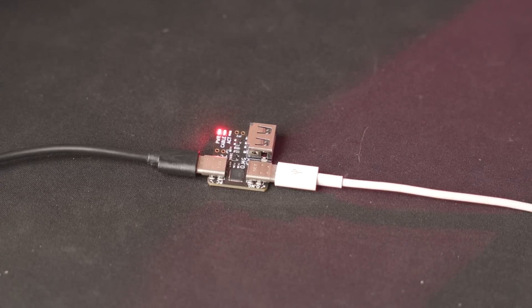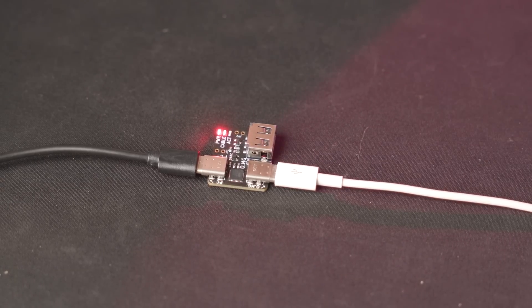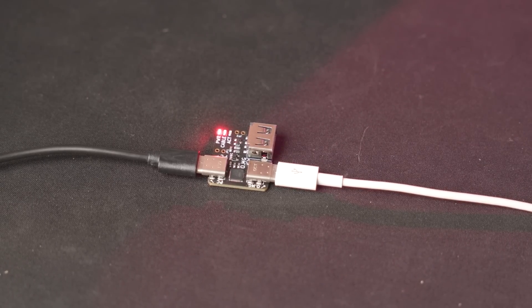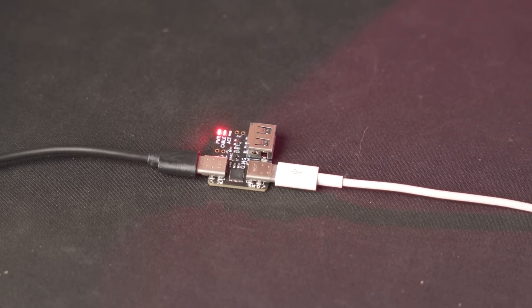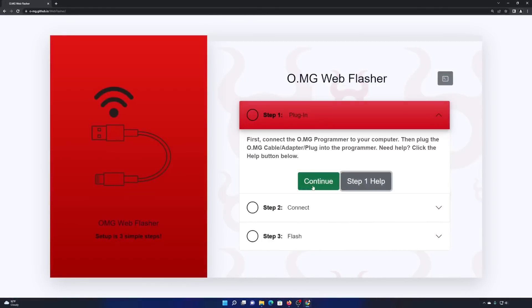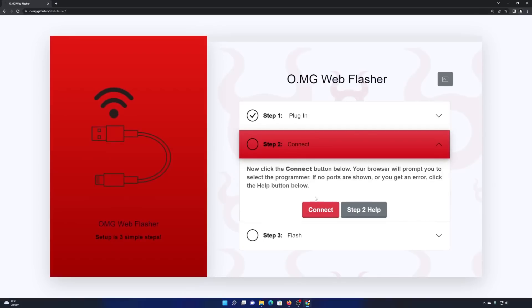Awesome. So I've plugged it into the computer and the OMG cable and I have power and cable LEDs. Perfect. All right, we can close out of that.